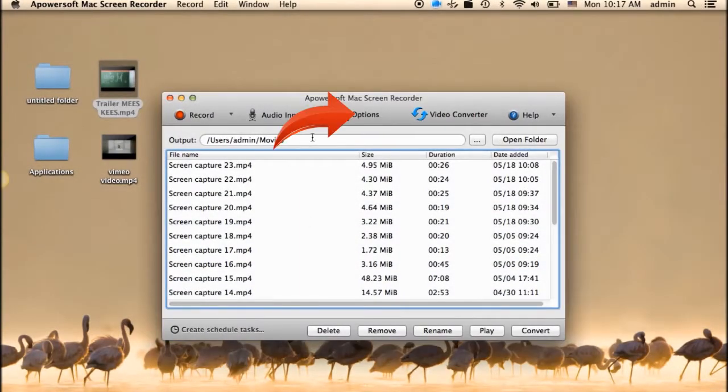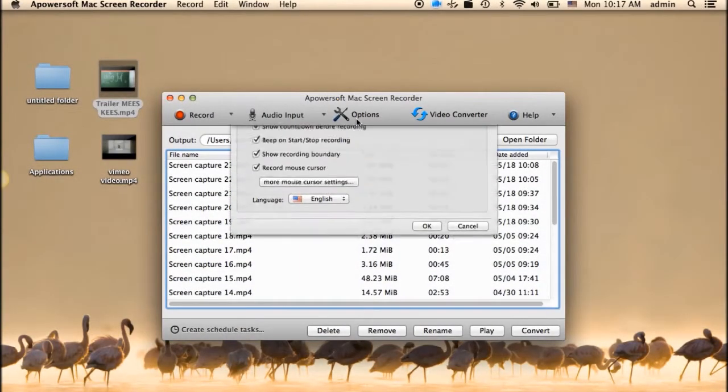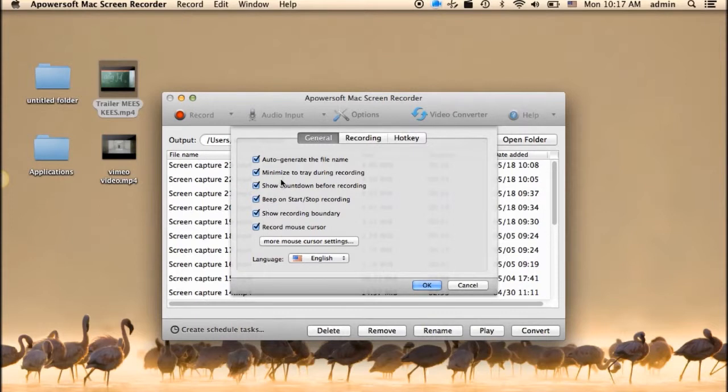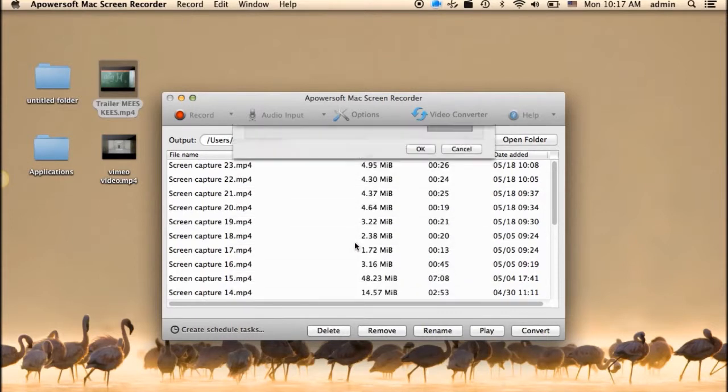To begin, go to options and make some necessary settings that you prefer such as cursor appearance, video output, and hotkeys.